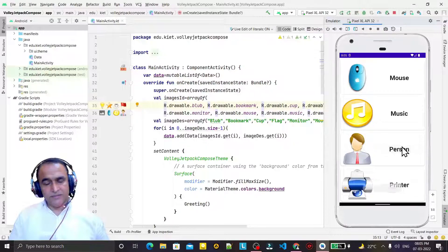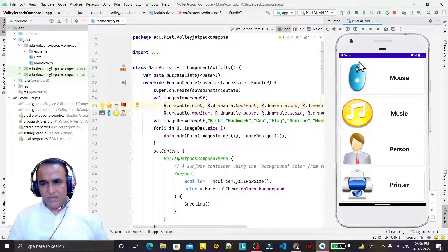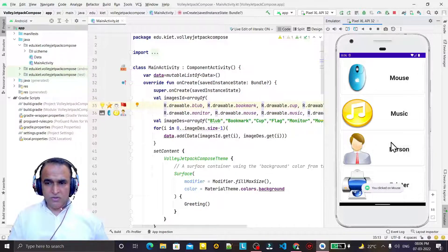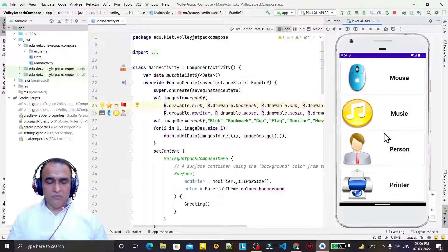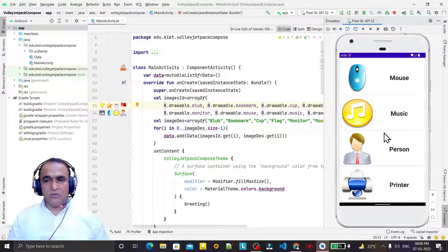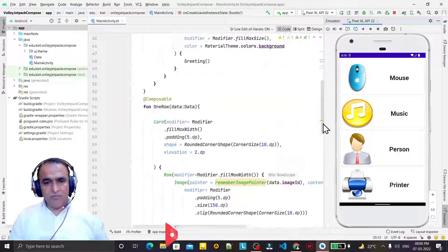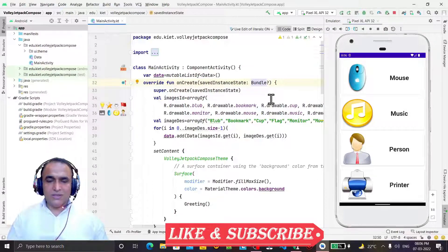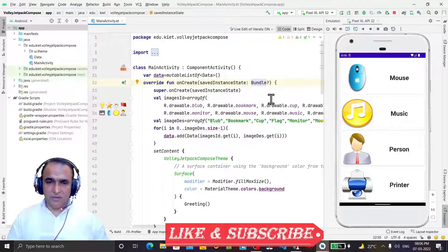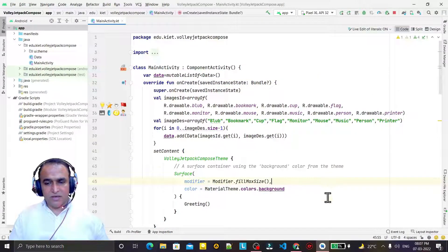Now in this video we want to learn how we can fetch the same kind of information — images and some description of that image — from the internet in the form of JSON. We will use Volley to fetch the JSON information from the internet. In a previous video I also explained Retrofit; here I am going to explain the same concept with Volley. Both are similar concepts but different libraries.